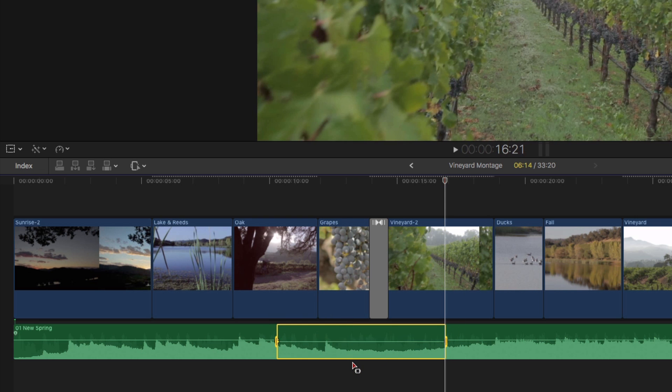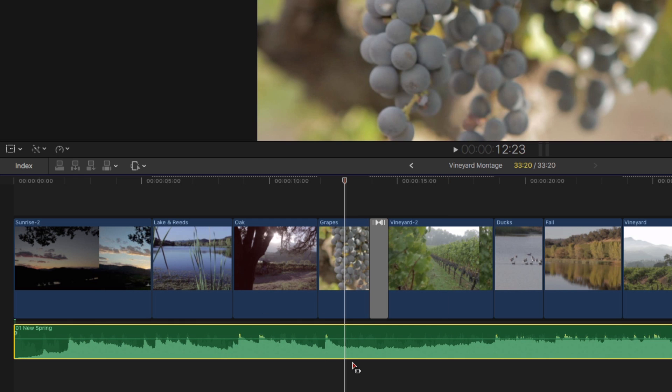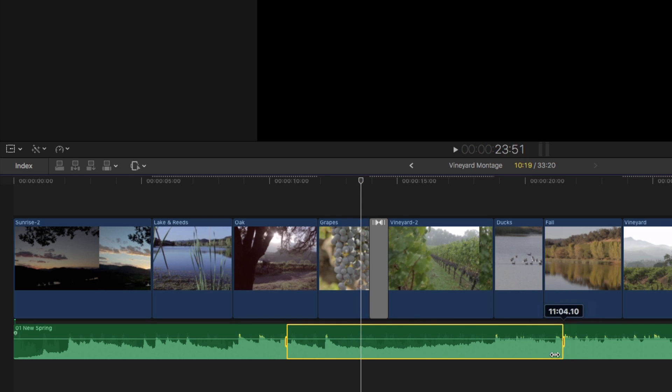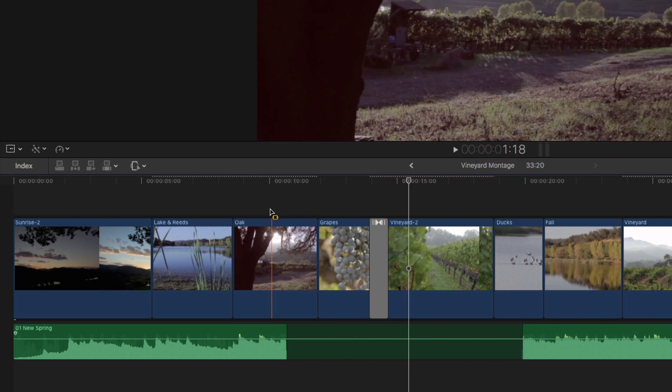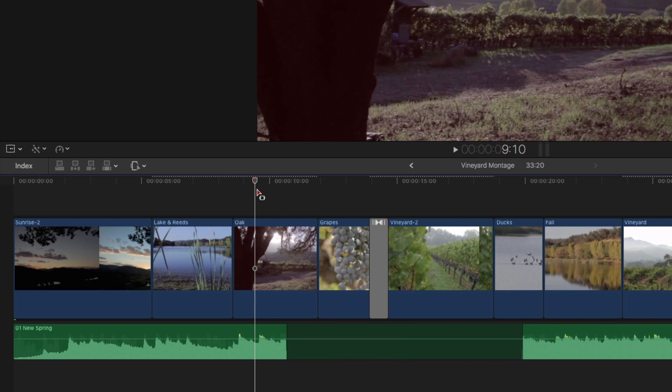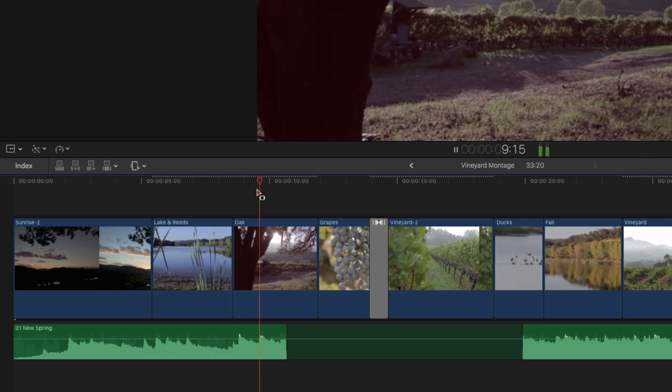And another way you could use the range tool is you could use it to mute a section. So for example, let's say someone's talking here. I can select this and press V, and you just knocked out. So V is the disable key. Disable, and it disables just that range.